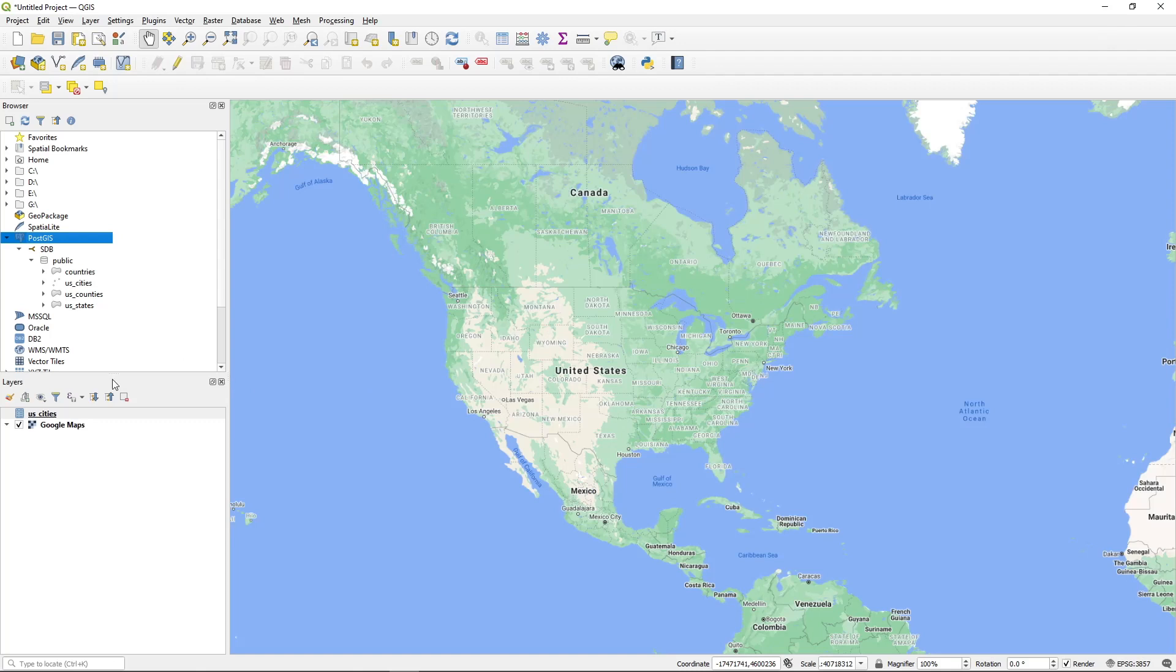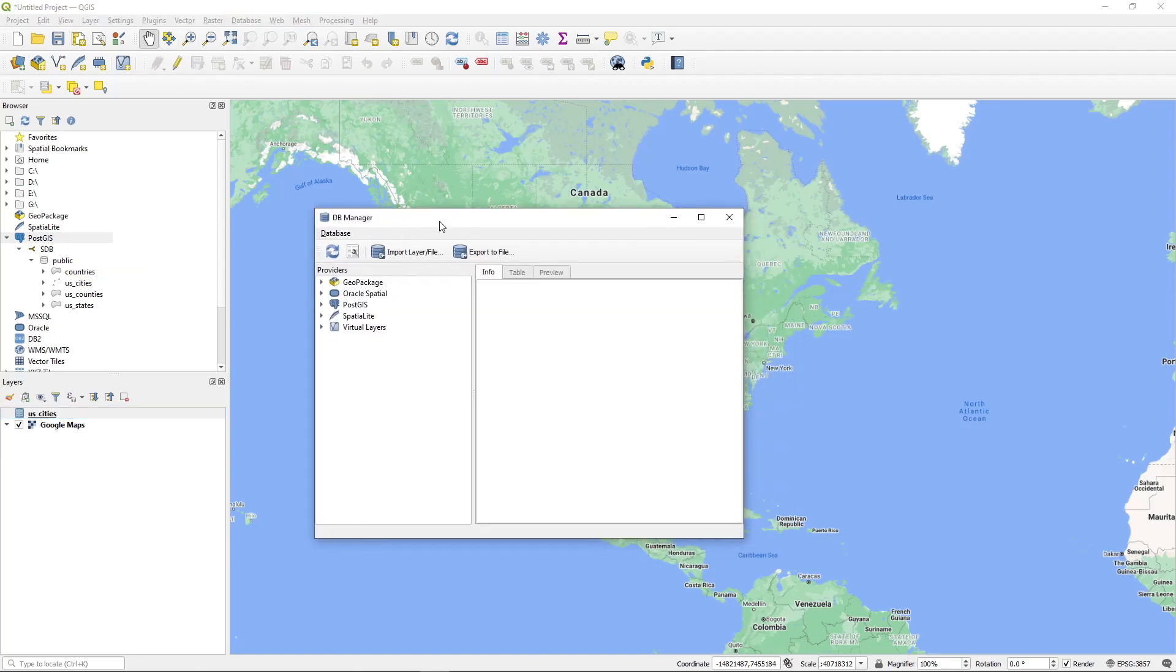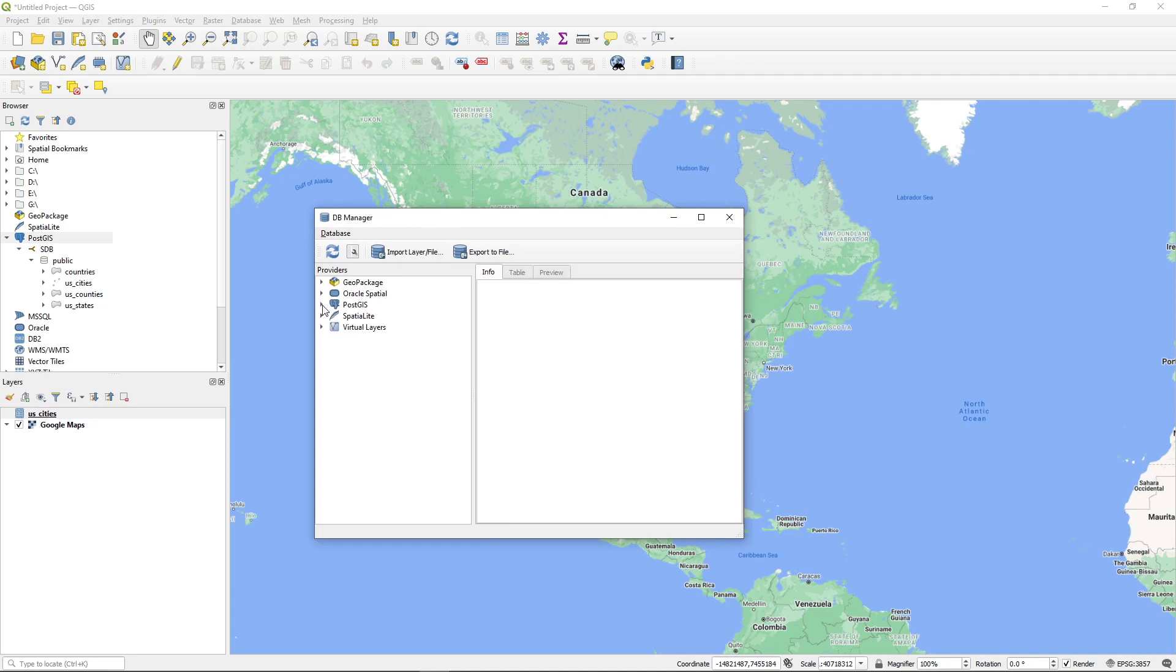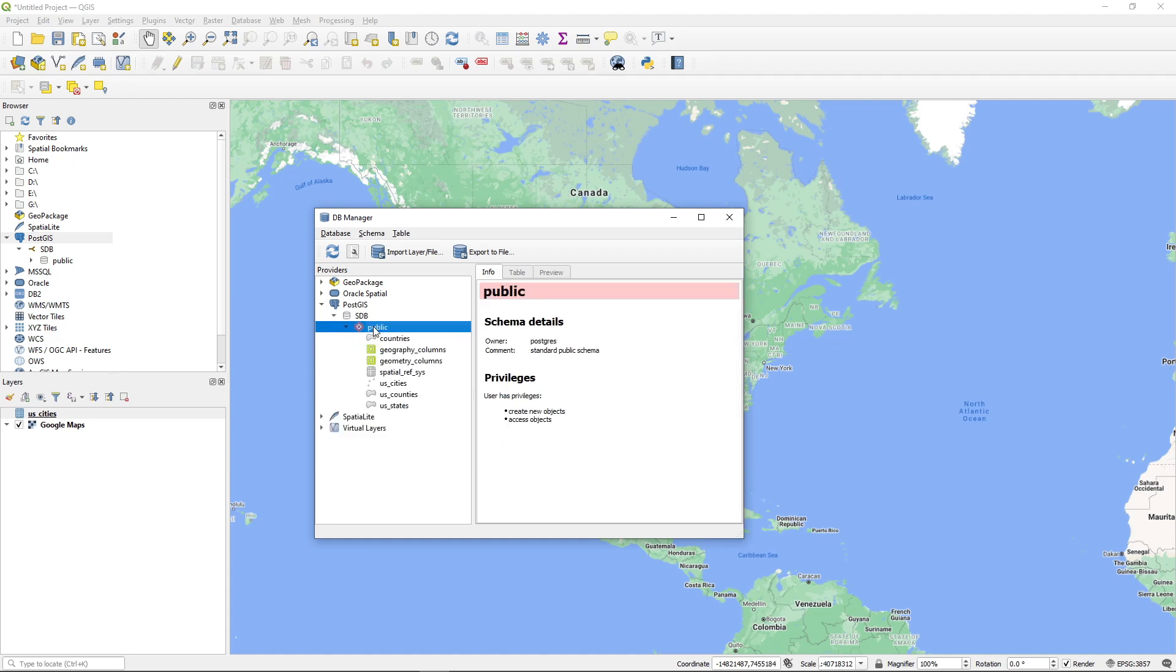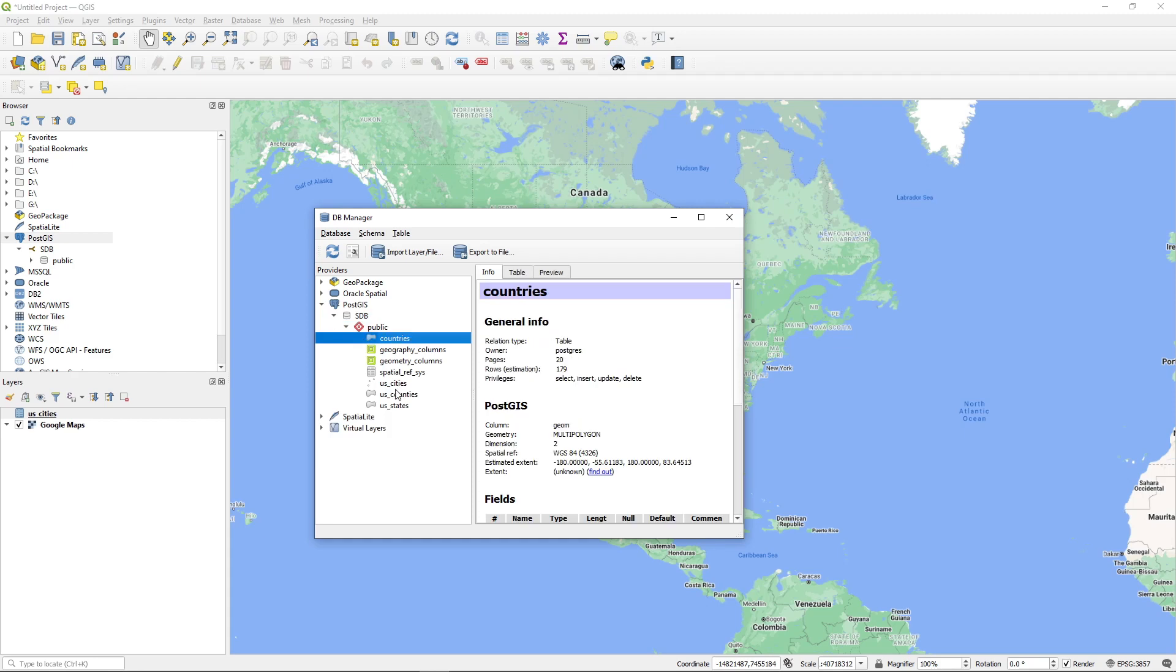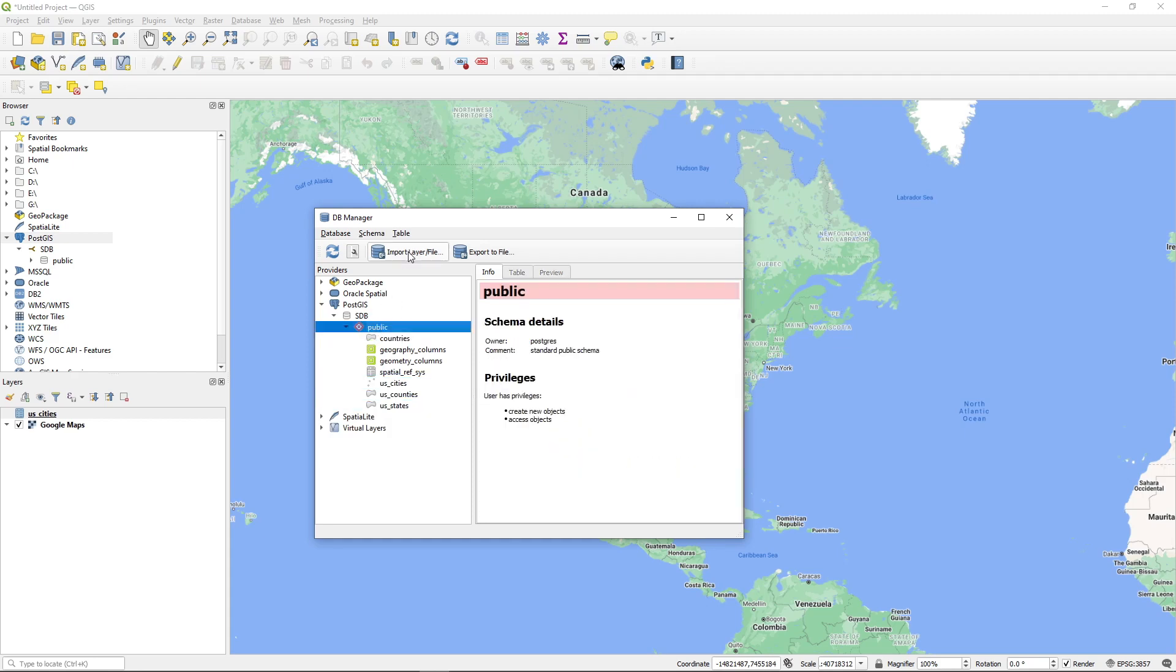Once we have the table then we can start loading the data. There are a couple ways you can do it but I'm going to show you here. Go to the database menu, DB Manager and then on the left side here click PostGIS. Click the arrow and then go to the public schema. Here I'll show you some of those like we have four shapefiles here right now within the database. Click this one, just click import.